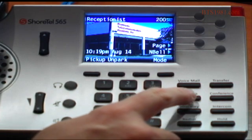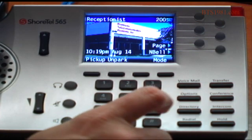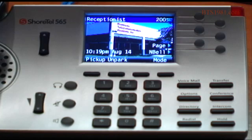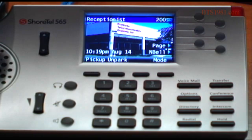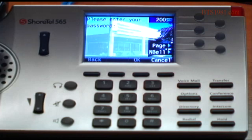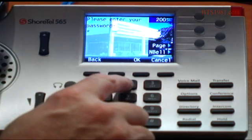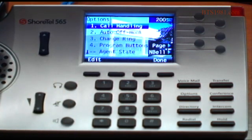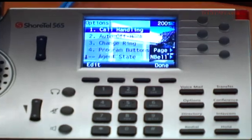The options button — the only thing we can do with it really is change the ringer type on the phone. When I press that options key, I have to put in the password for my voicemail. If you look at the screen, it says please enter your password. So I'm going to put my password in, and now I can edit the options that are on the screen.